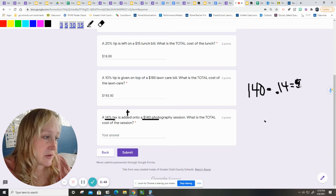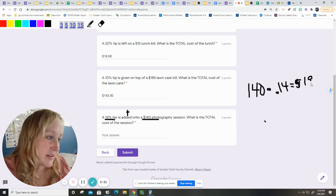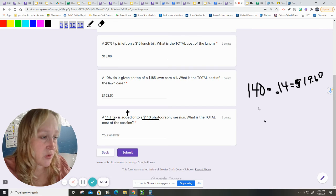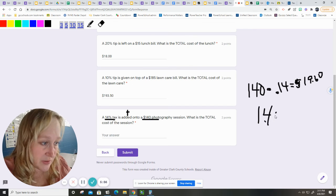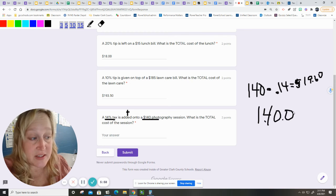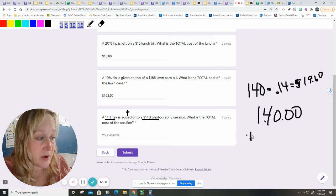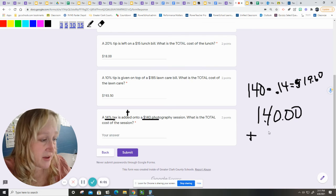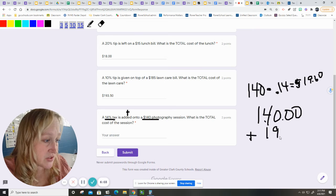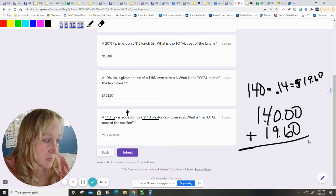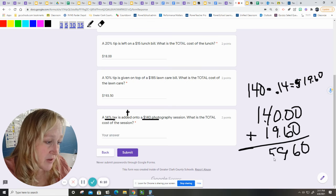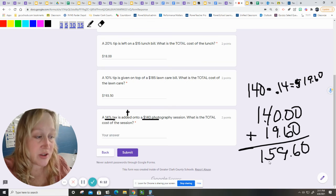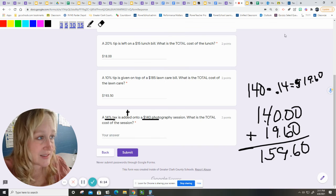Okay. So $19.60. So again, my $140 for my session was increased by the cost of tax, which was $19.60. So it's $159.60.